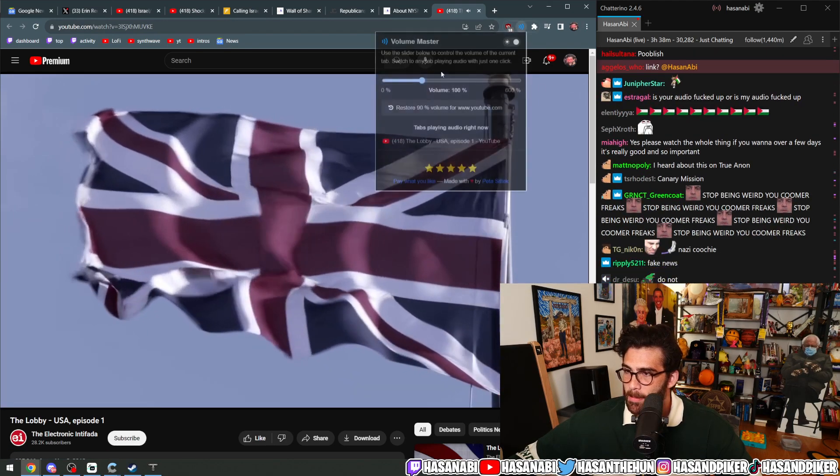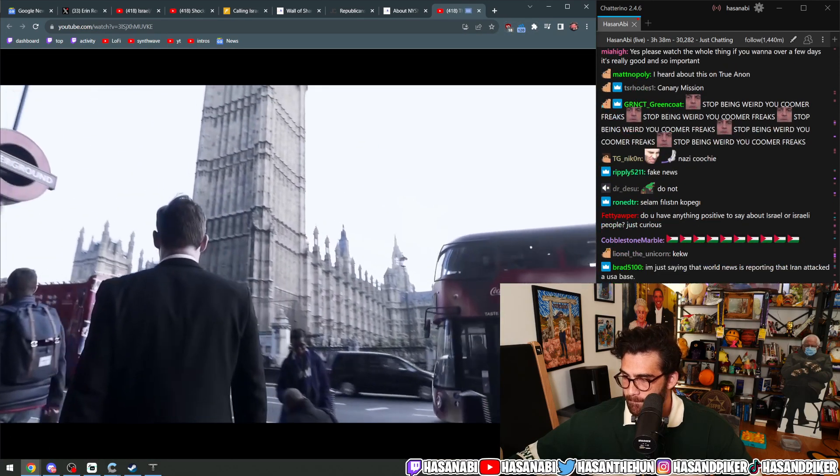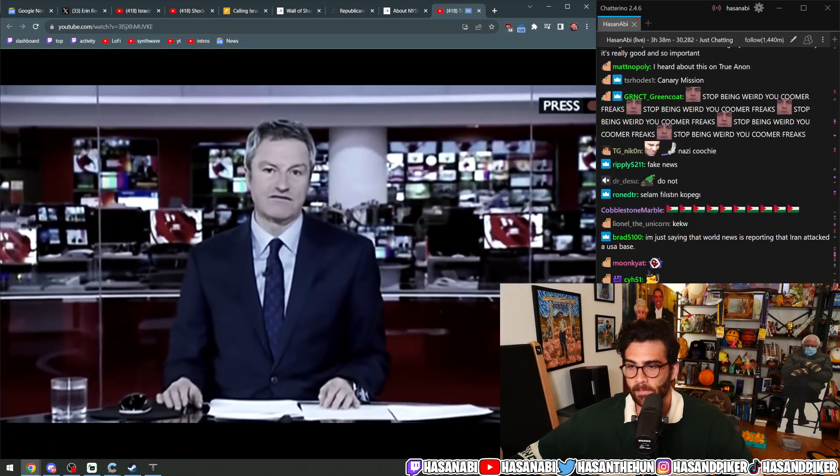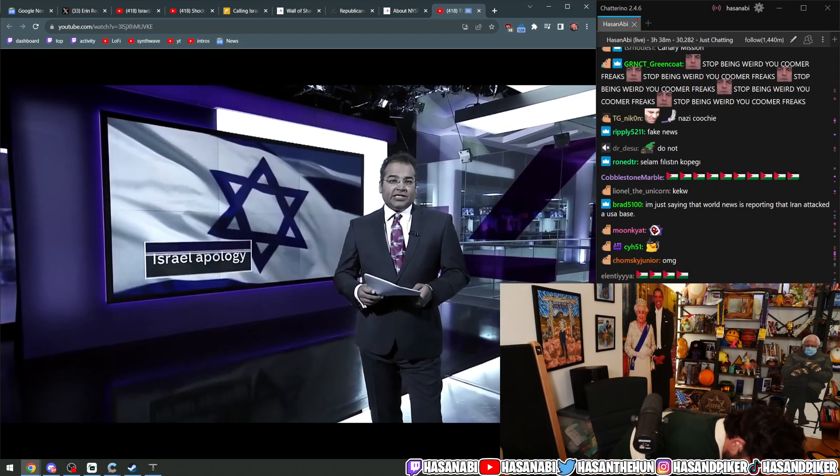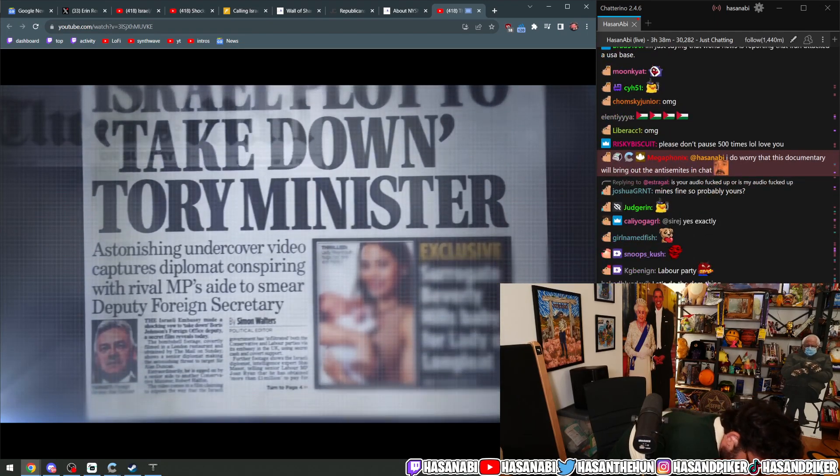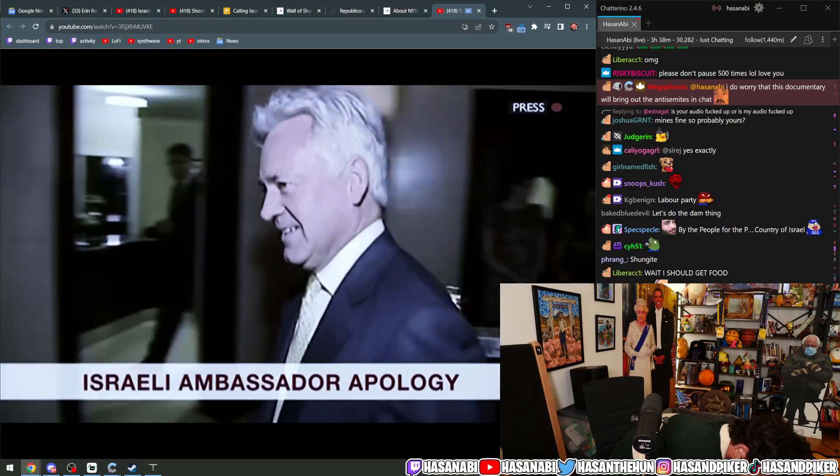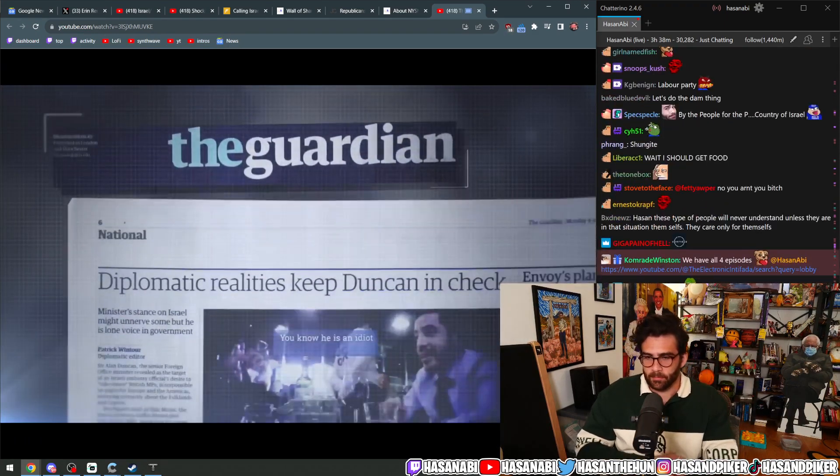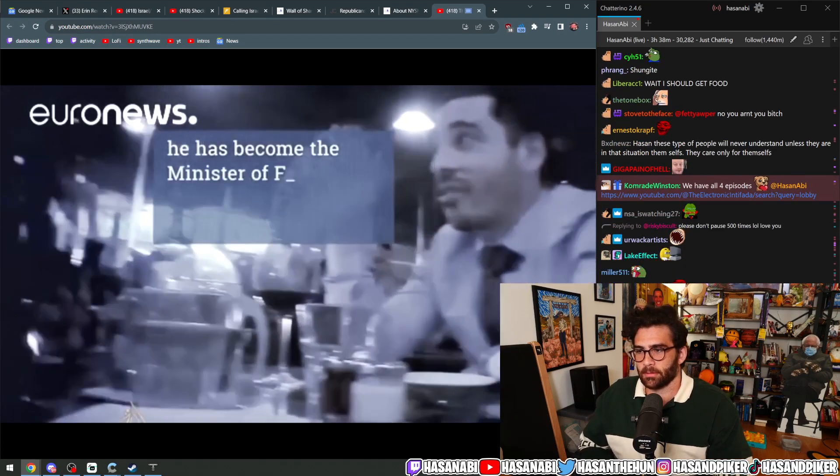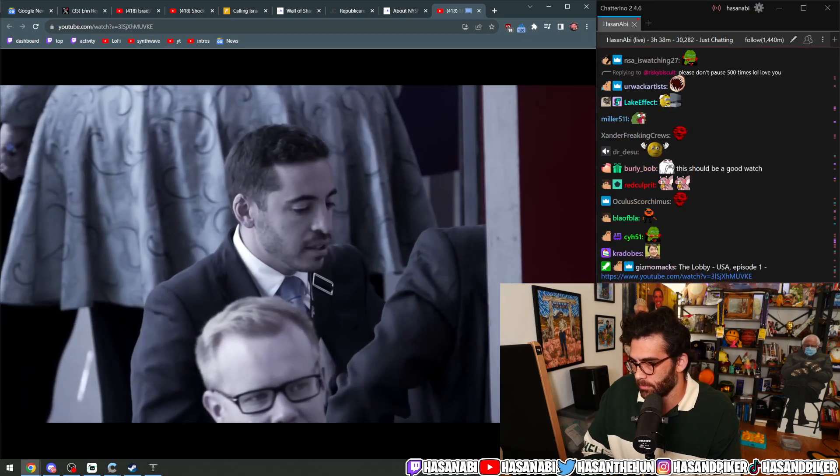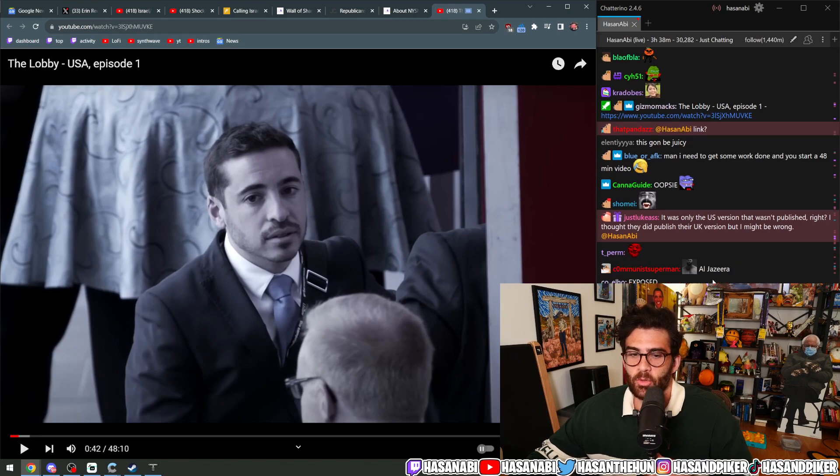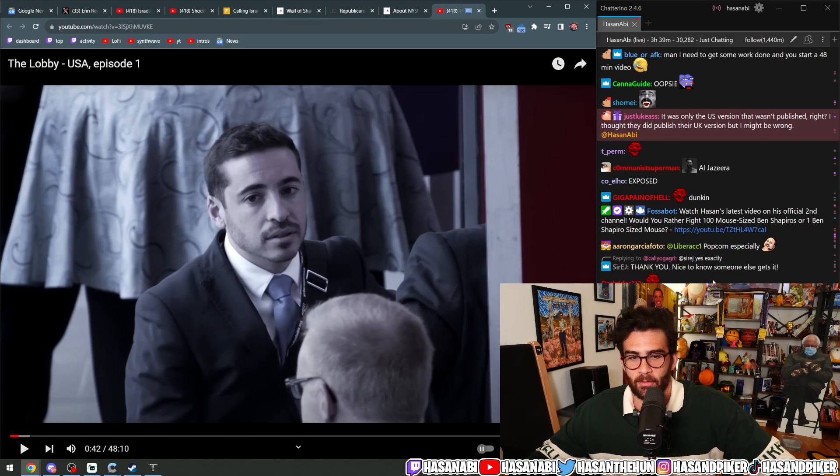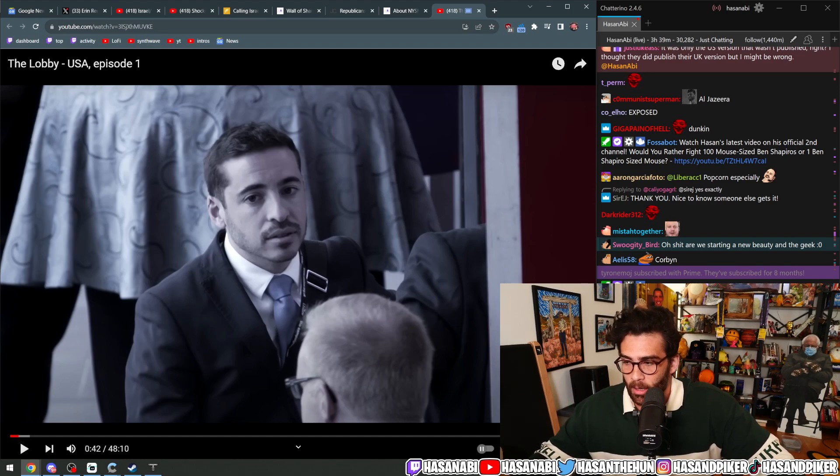In the first series of The Lobby, Al Jazeera's investigative unit exposed the role of pro-Israel operatives in Britain. Israel's ambassador to the UK apologized after a senior diplomat was caught on camera saying he wanted to take down Foreign Office minister Sir Alan Duncan. The investigation led to the resignation of Shai Masot. Yes, the UK version was published and it created a lot of backlash.